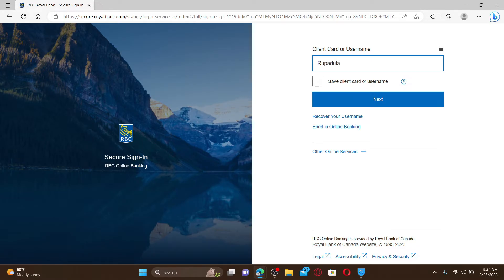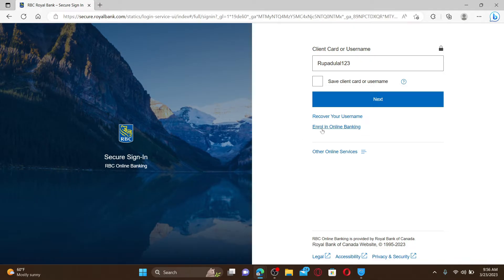You can type in either a client card number or the username that is associated with your online banking account. If you're not enrolled in online banking yet and you'd like to do so, then click on this enroll in online banking link and follow the prompts to finish off your enrollment.